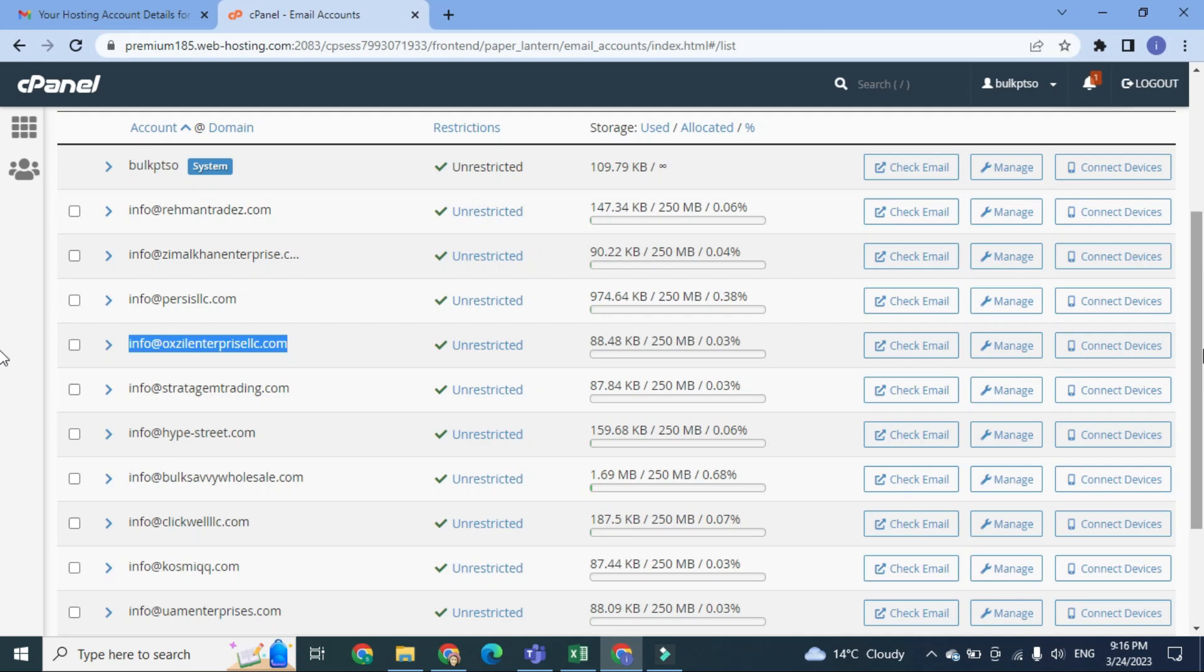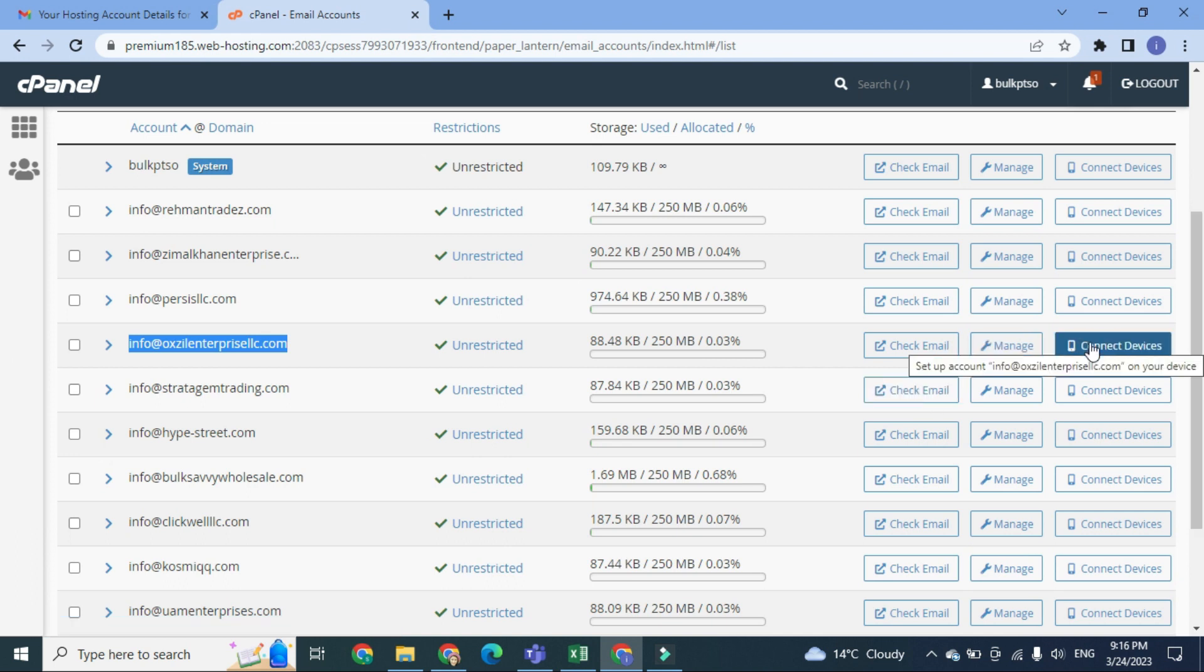Bismillahirrahmanirrahim, I am from Meros Khan Blogger, and today in this video tutorial I am going to tell you how you can log into your email account that is created at cPanel.